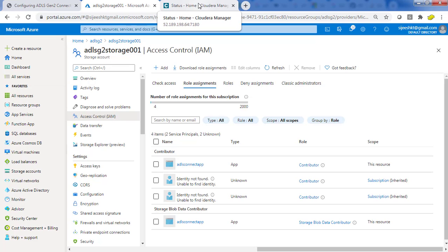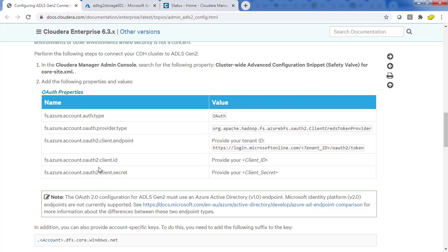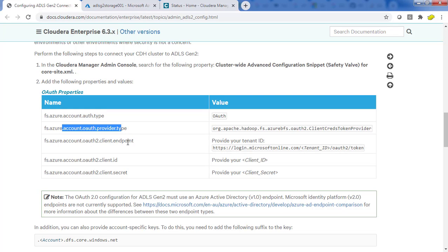You can add the storage blob data contributor role and go to the Cloudera documentation. This documentation is about mounting ADLS G2, and it says you need to set five properties: auth type, provider type, endpoint, client ID, and secret.